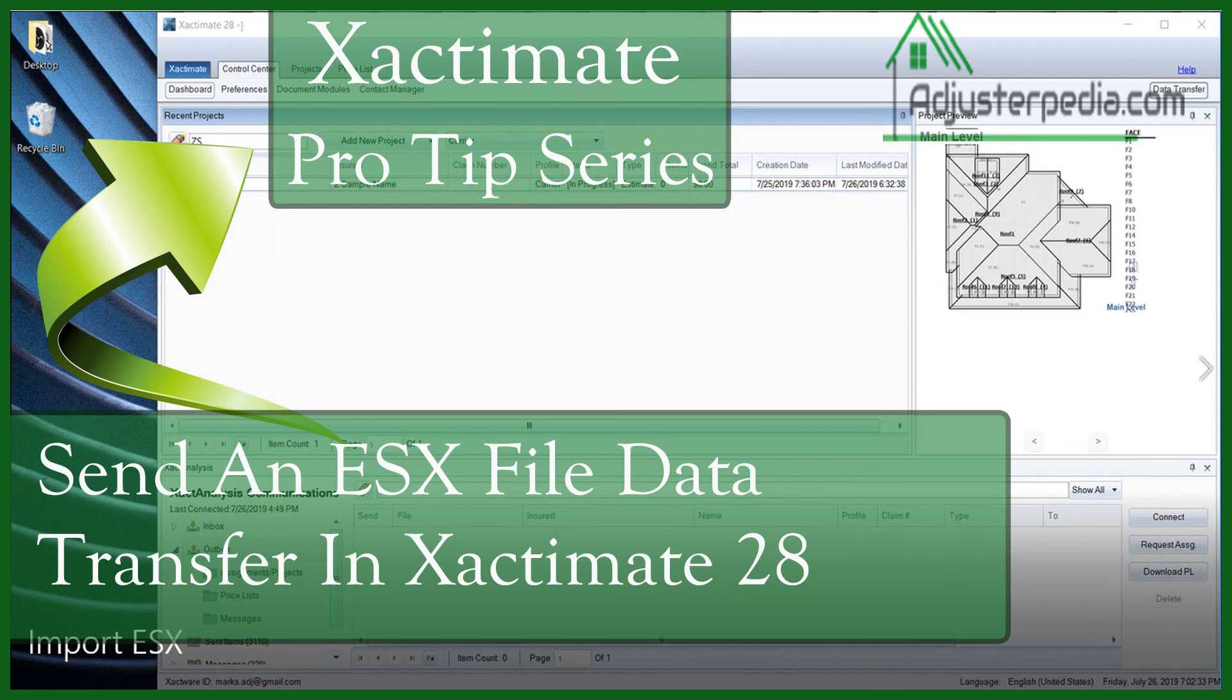If you found this tutorial helpful, please like it for me and subscribe to our channel to see more Xactimate tutorials. Leave a comment or drop me an email if you want to request a special topic related to adjusting or Xactimate. You can check out adjusterpedia.com if you want detailed information on how to get started as an adjuster.